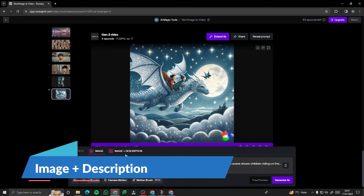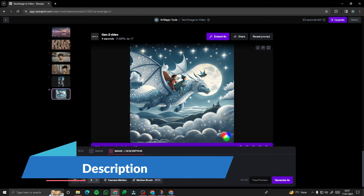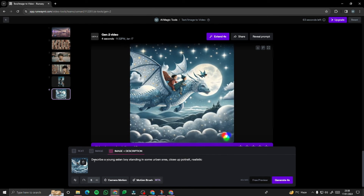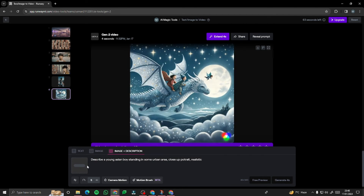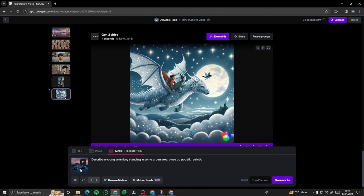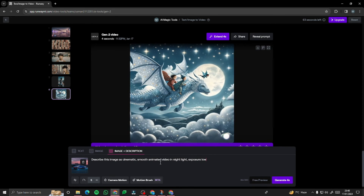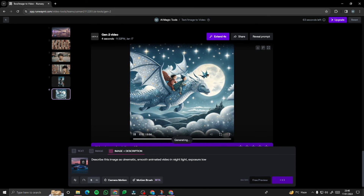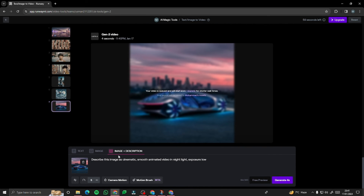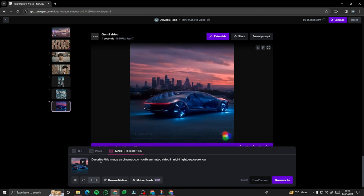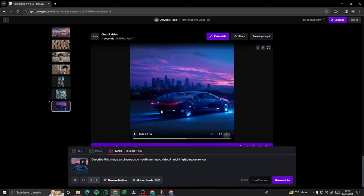Now for 'Image + Description' — you add an image and a prompt to convert it into an amazing video. I'll provide an image of a Mercedes and for the description: 'Describe this image as a cinematic, smooth animated video with low nighttime light exposure.' After generating, the output is absolutely perfect — cinematic, smooth, animated, with low light exposure, just the way we described.